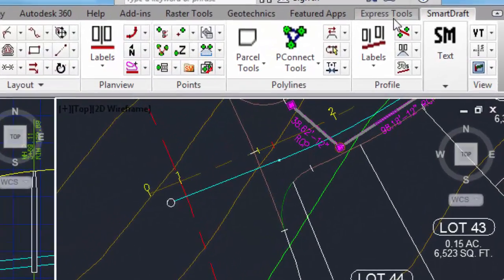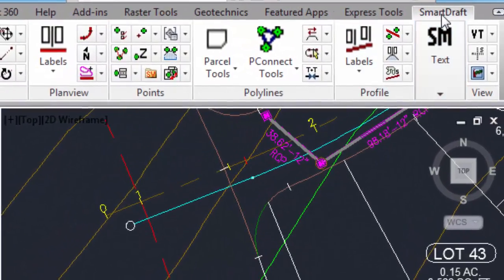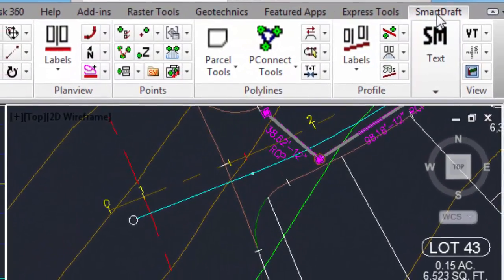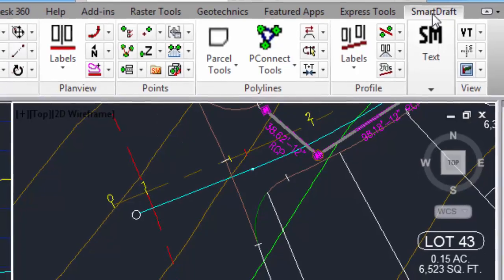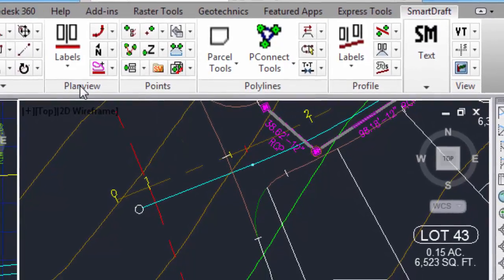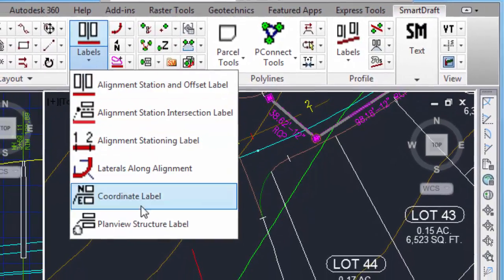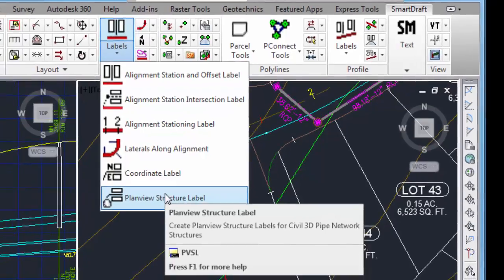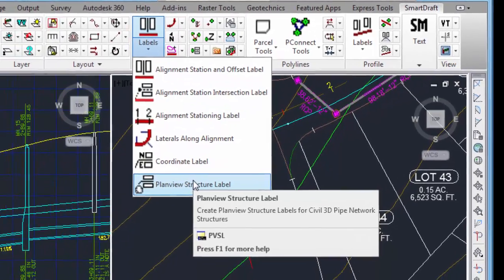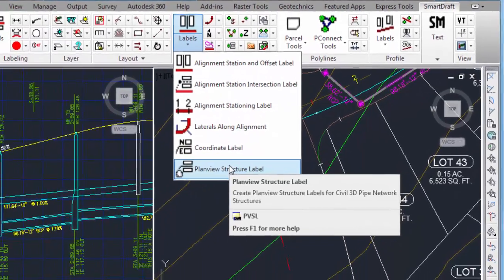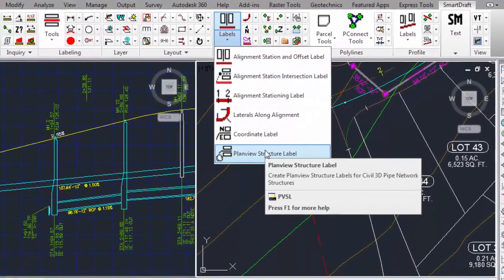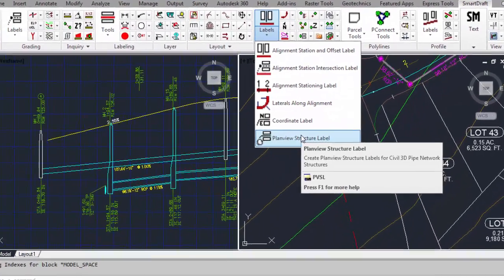The command can be found on the Smart Draft tab, plan view panel, and select this icon, or type PVSL.